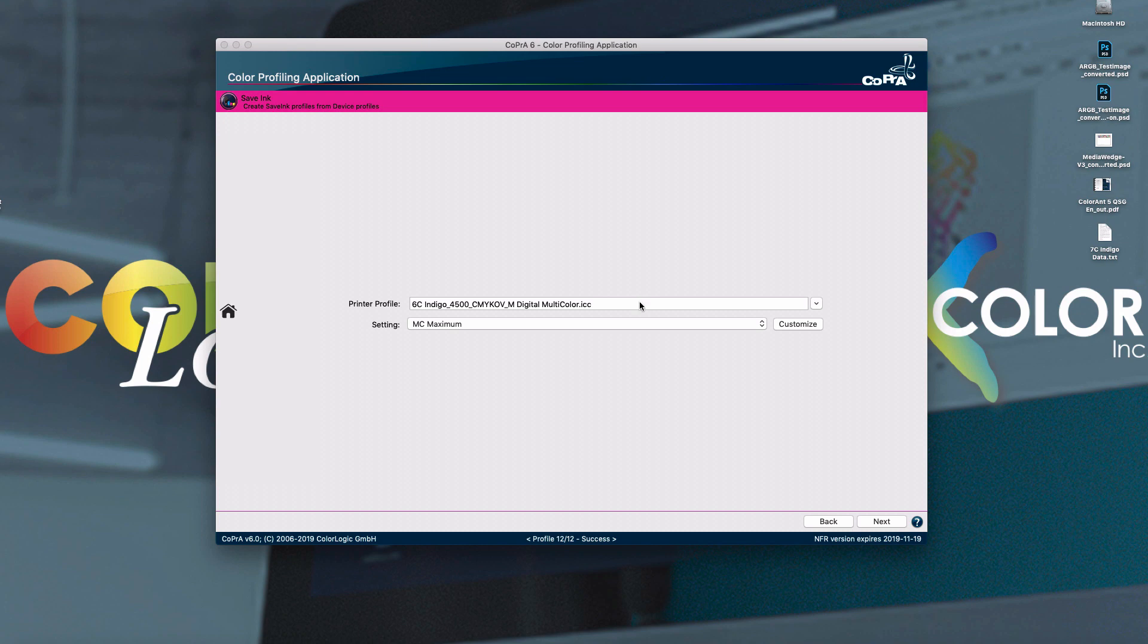In addition, you have to have software such as ColorLogic Zebra that can process a 7-color to 7-color device link. Not all systems will support that.